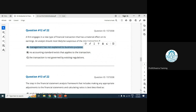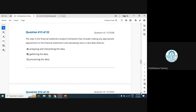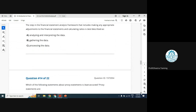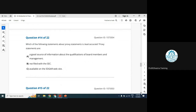Question 13: The step in the financial statement analysis framework that includes making appropriate adjustments to financial statements and calculating ratios is best described as processing the data. This is where you become a true analyst — you adjust the numbers, disagree with how certain items are presented, and calculate ratios. All of that constitutes processing the data.